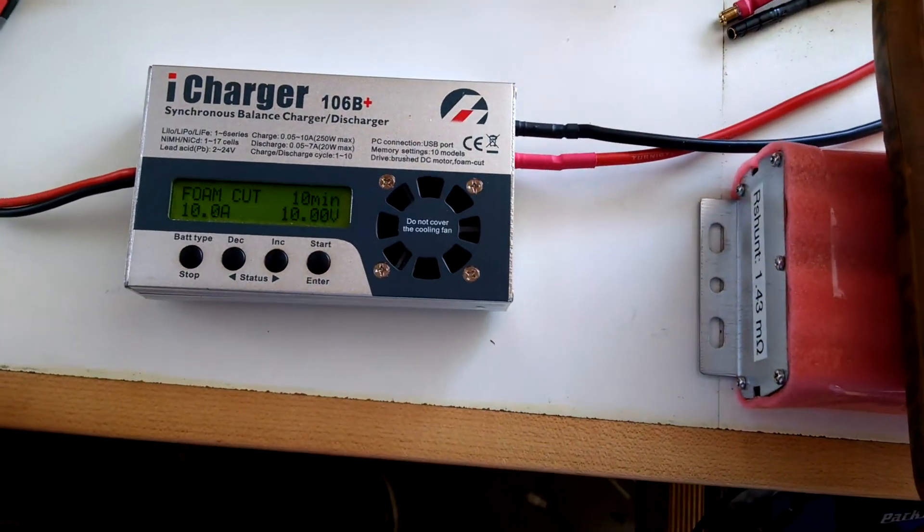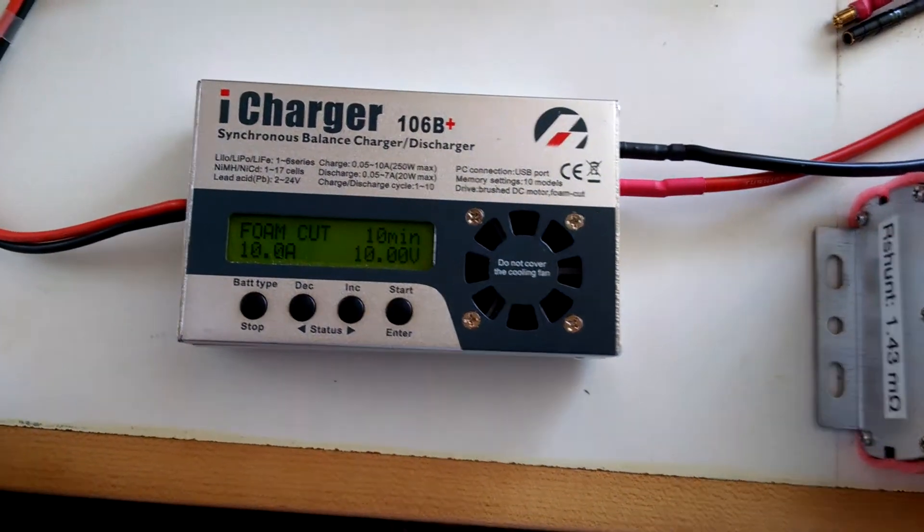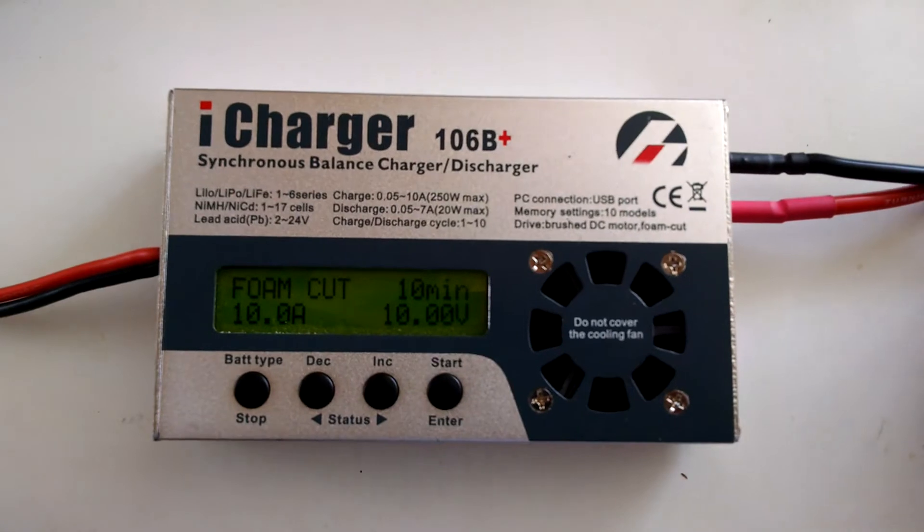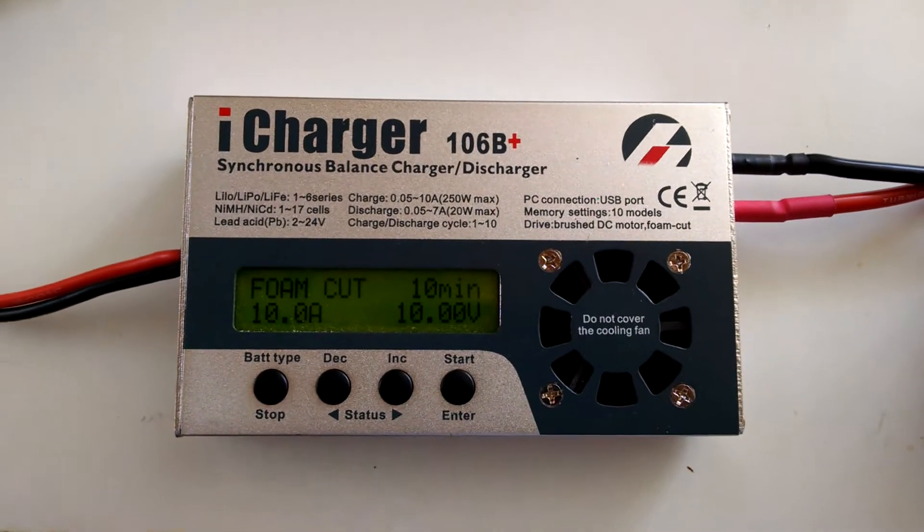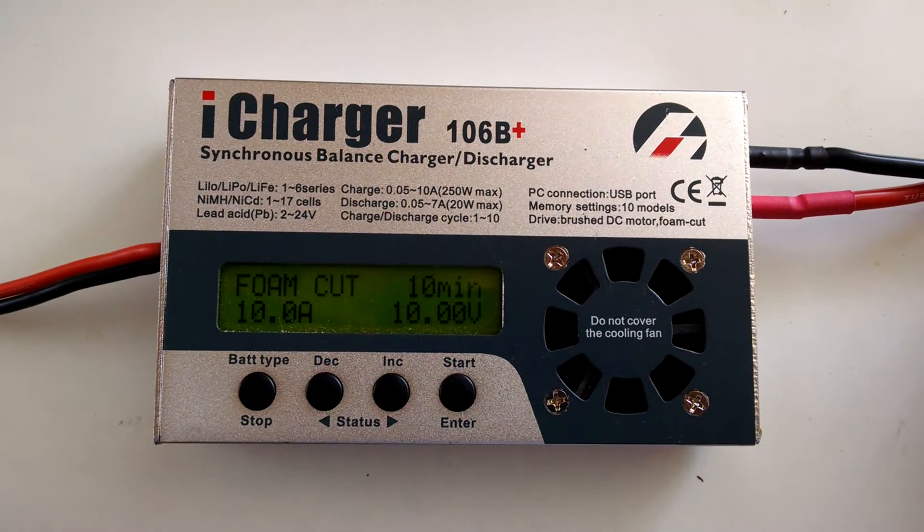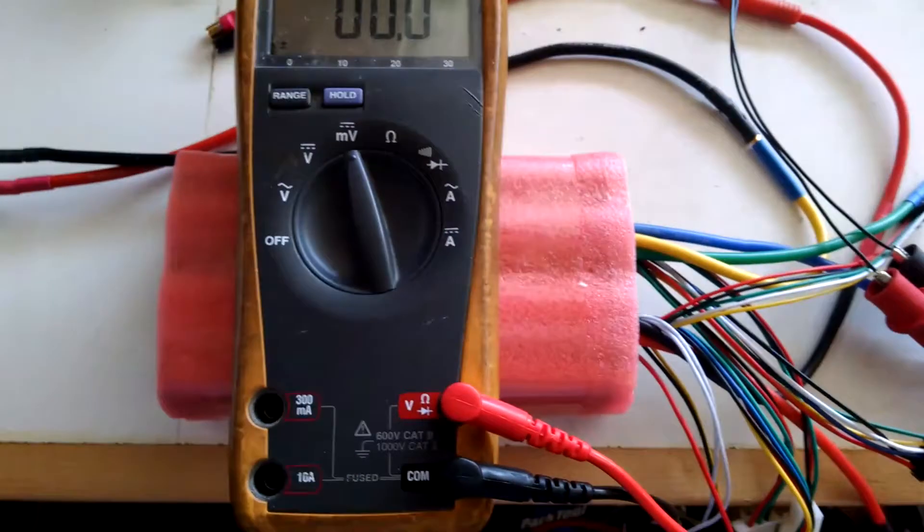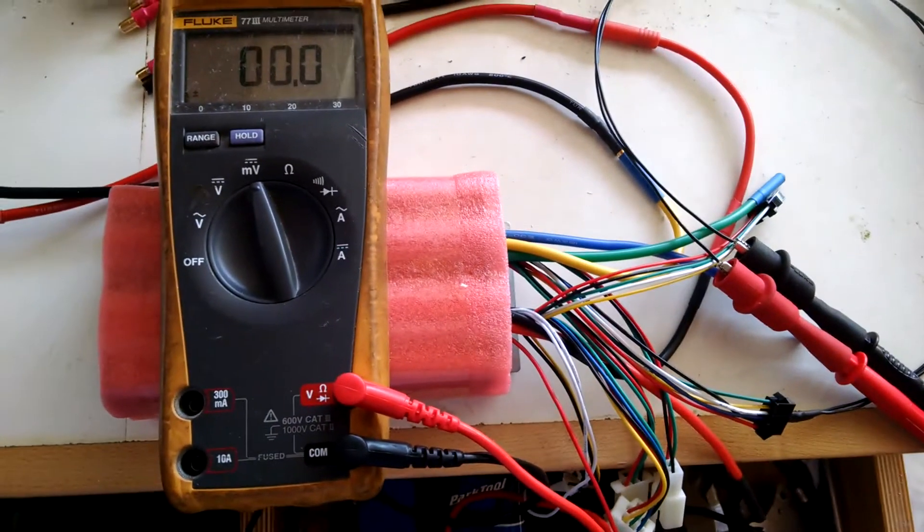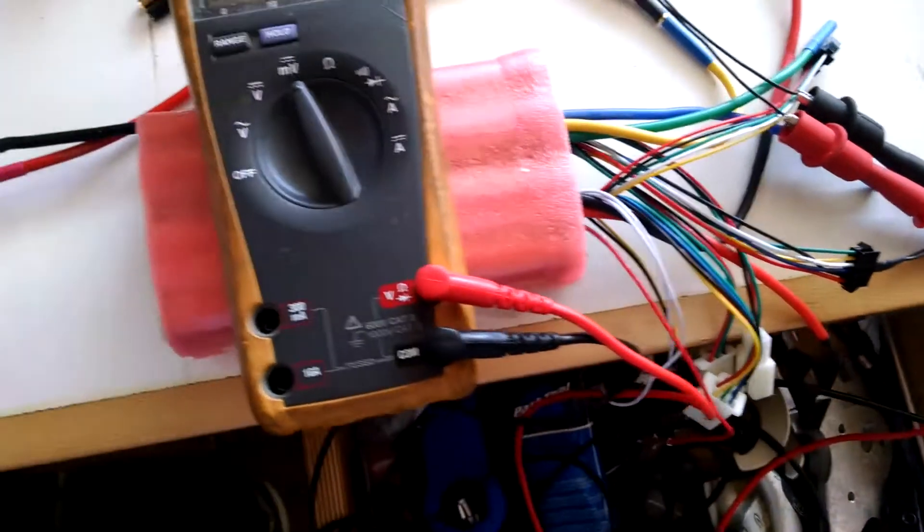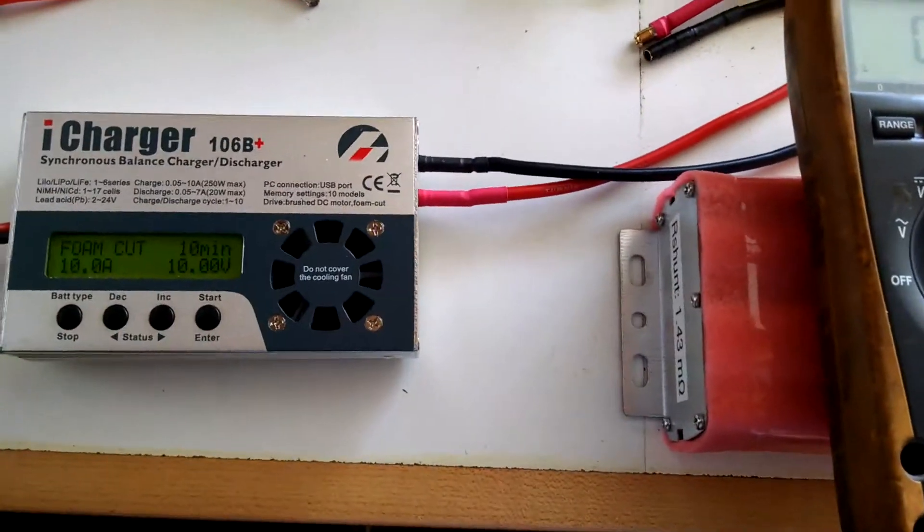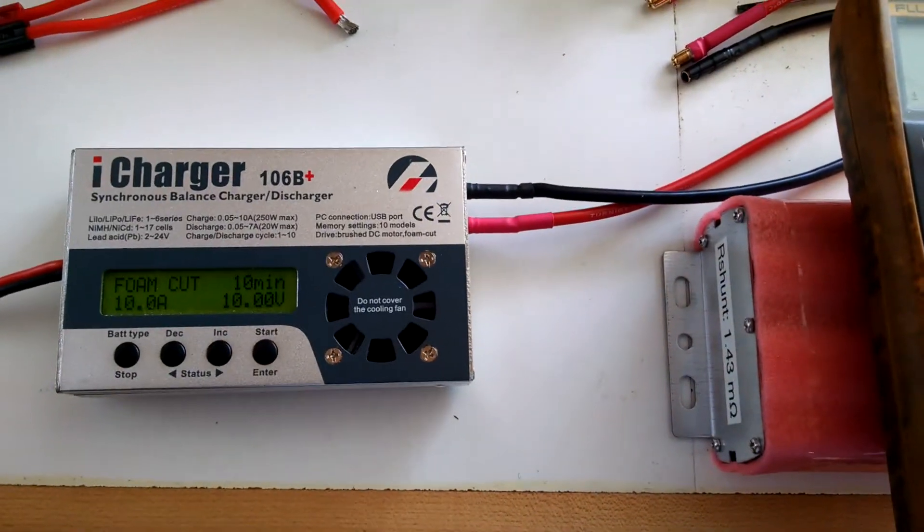It's a pretty easy process if you have an iCharger that can do foam cut and just a standard multimeter. So I'll show you the connection here.